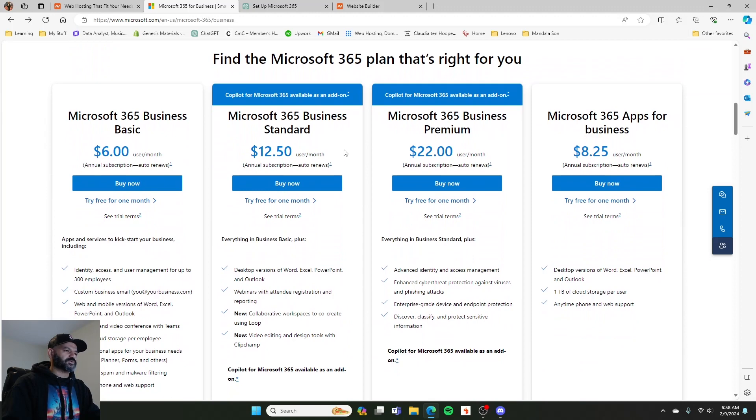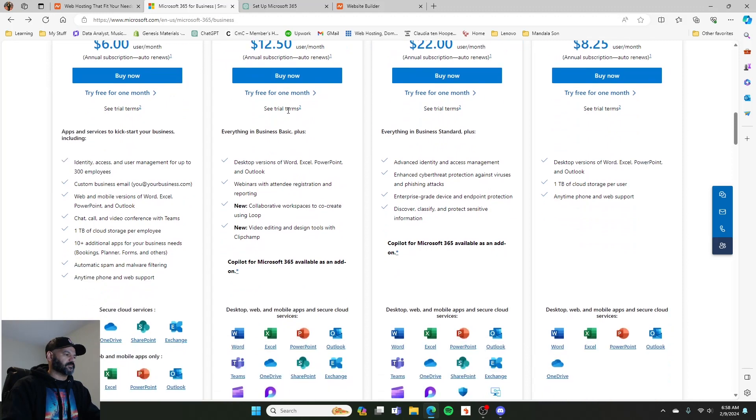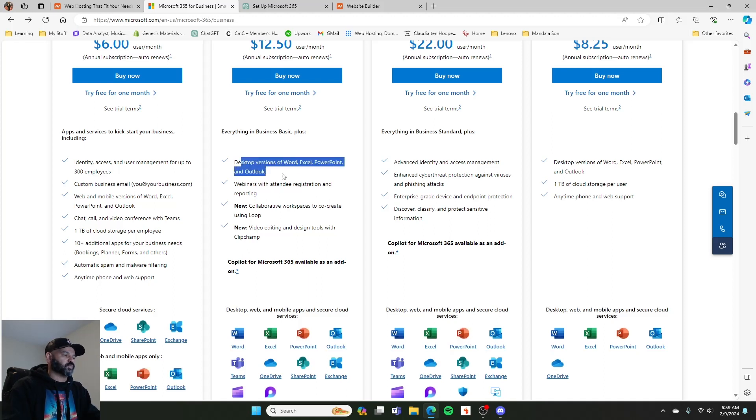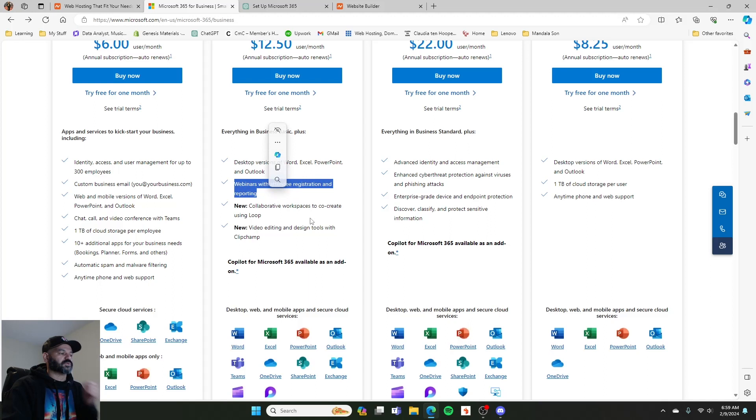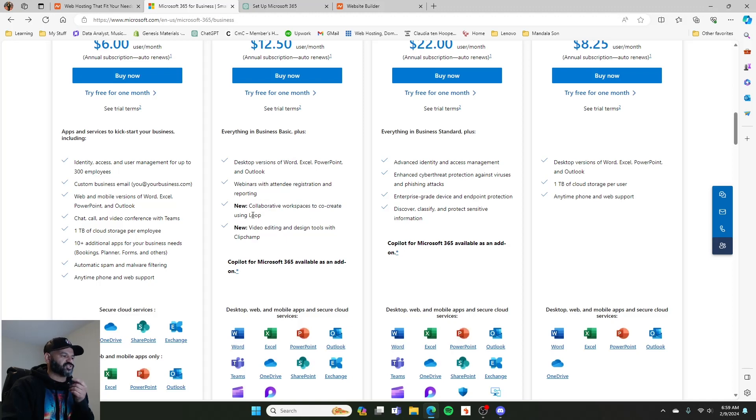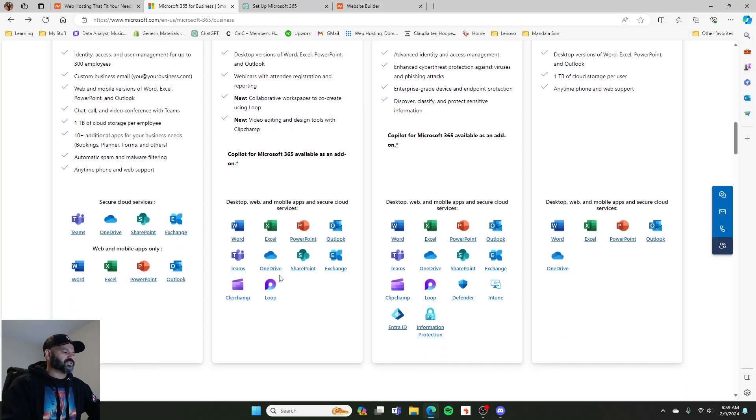We've used, I think we just got the standard, and that comes with access to all the things that I'm used to. Word, Excel, PowerPoint. We can set up webinars with this one. The collaborative workspaces, not so much using Loop, but more using SharePoint to share files.